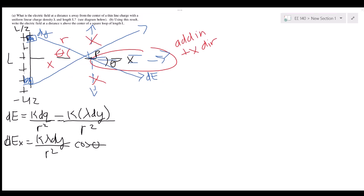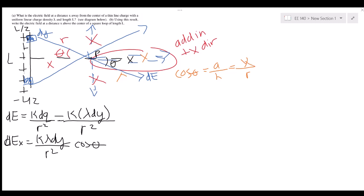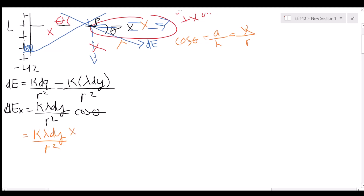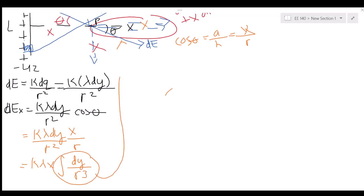Cosine theta equals adjacent over hypotenuse, where the adjacent side is x and the hypotenuse is r, so cosine theta = x/r. Substituting, we get dEx = k lambda dy / r² times x/r = k lambda x dy / r³. Since k, lambda, and x are constants, we need to integrate dy / r³.